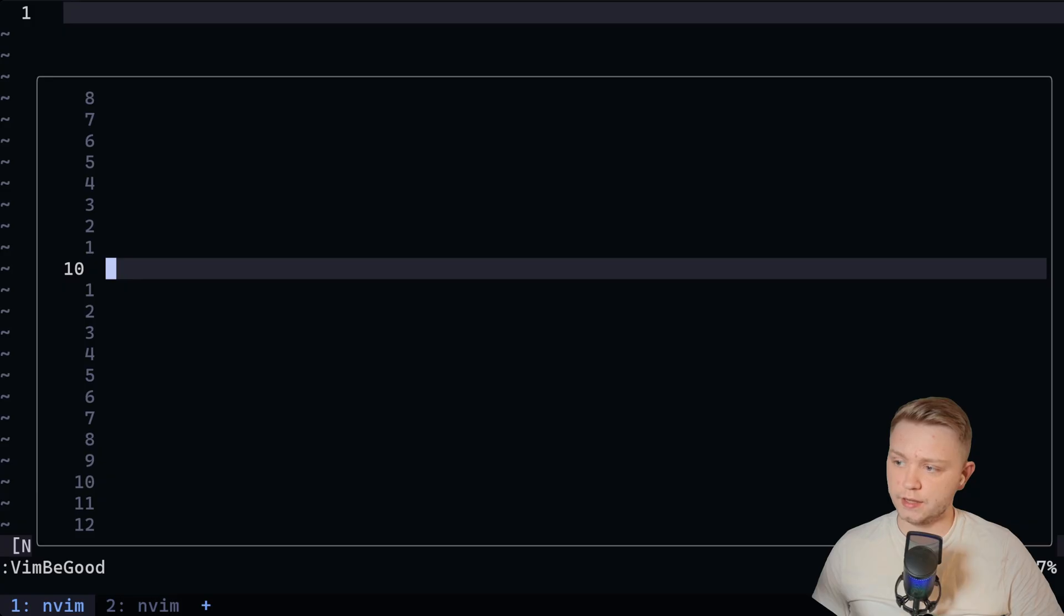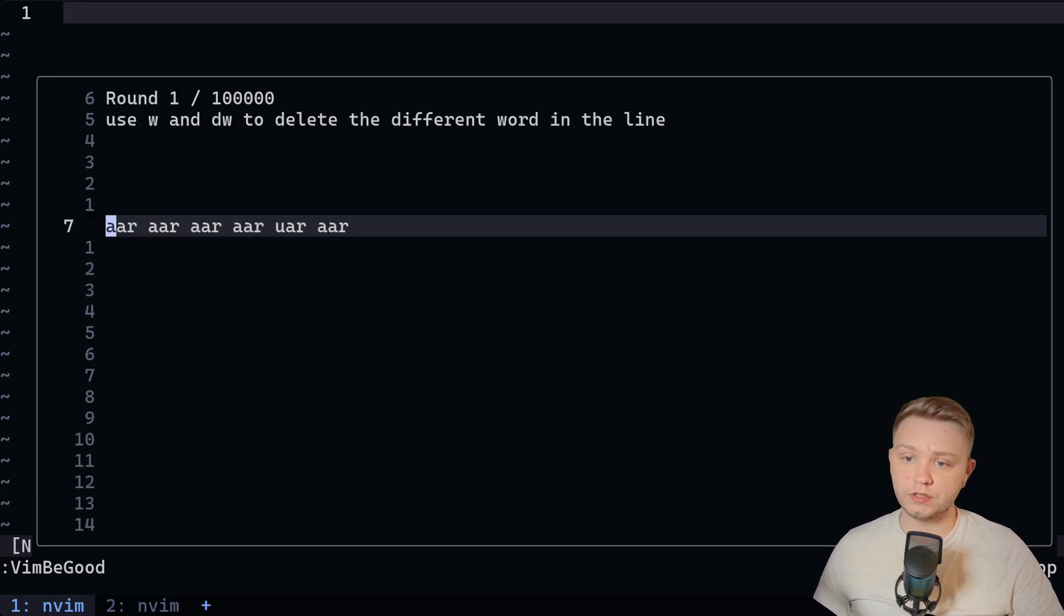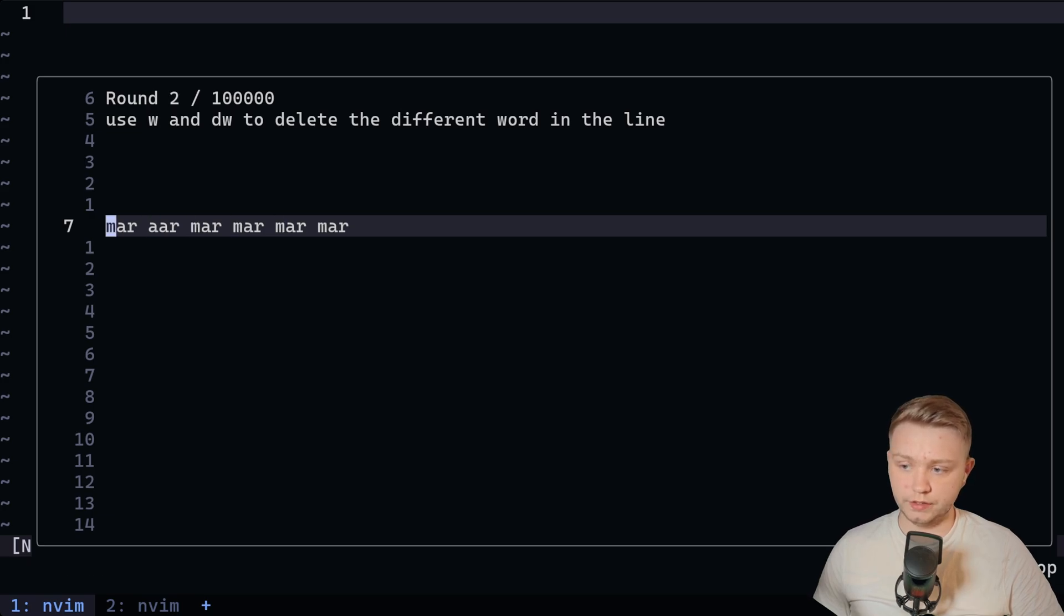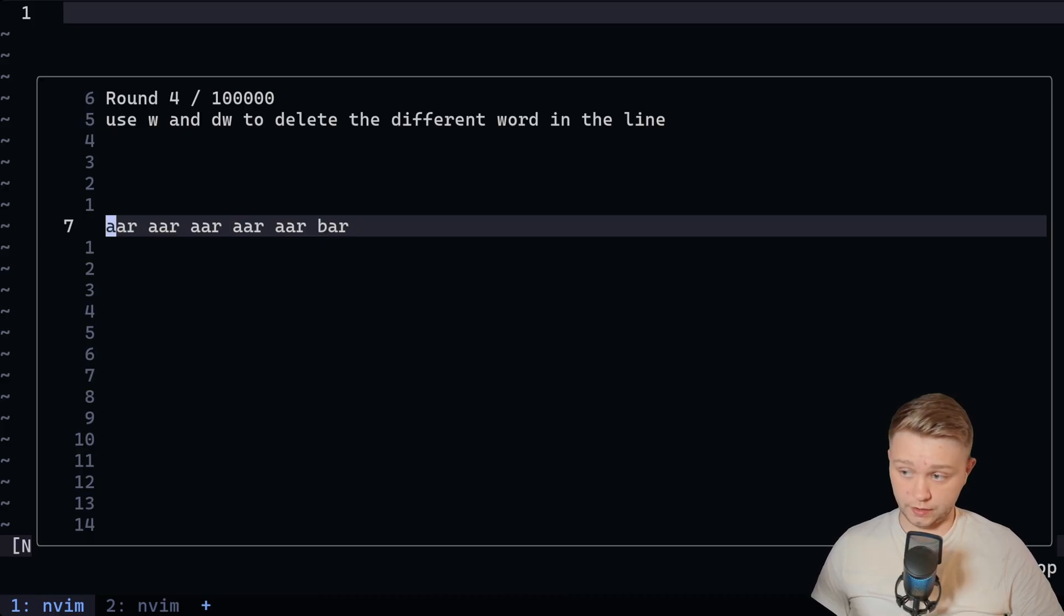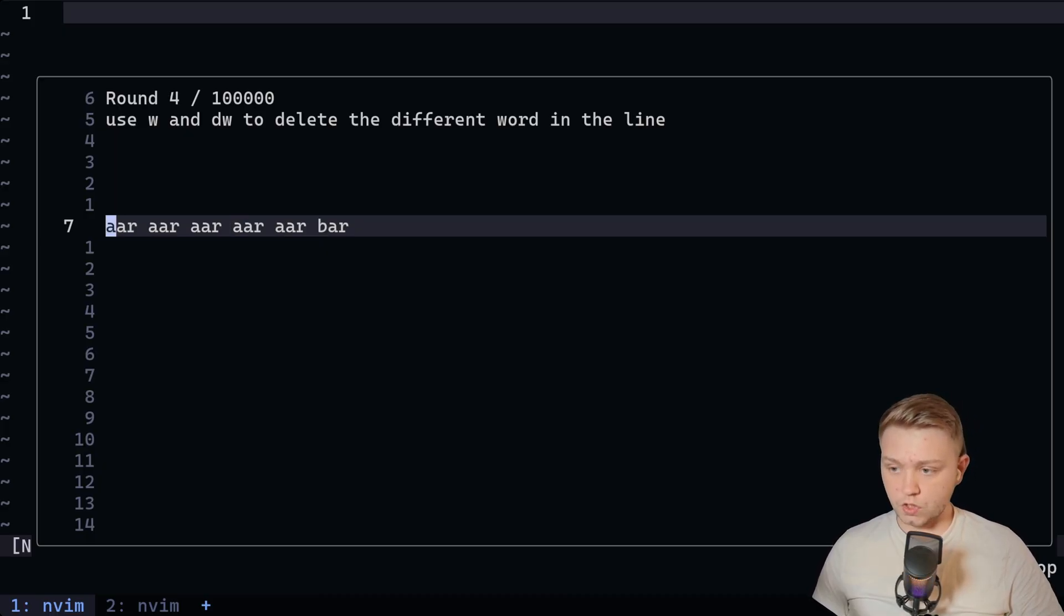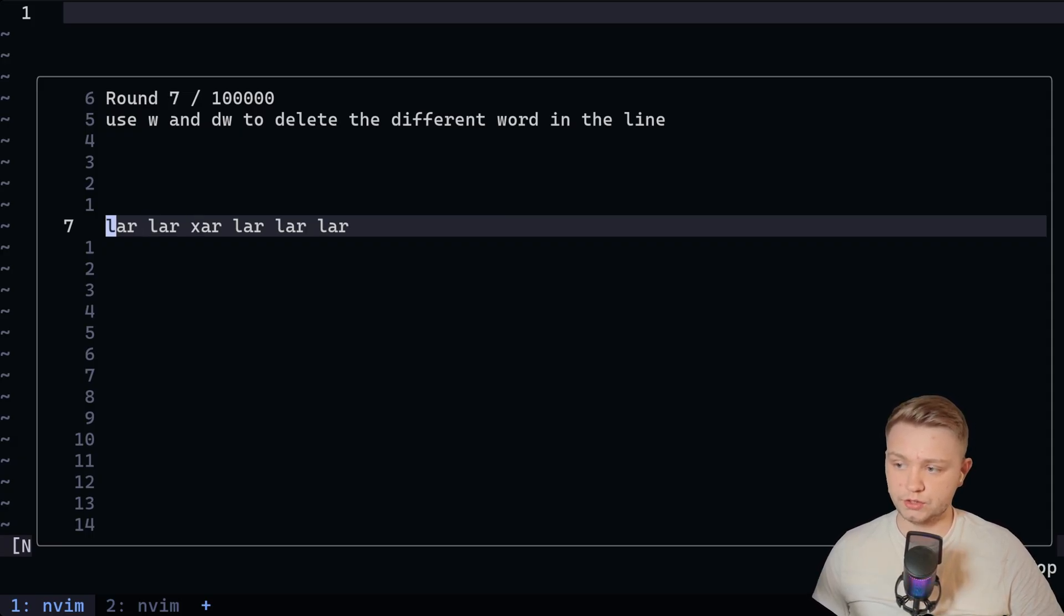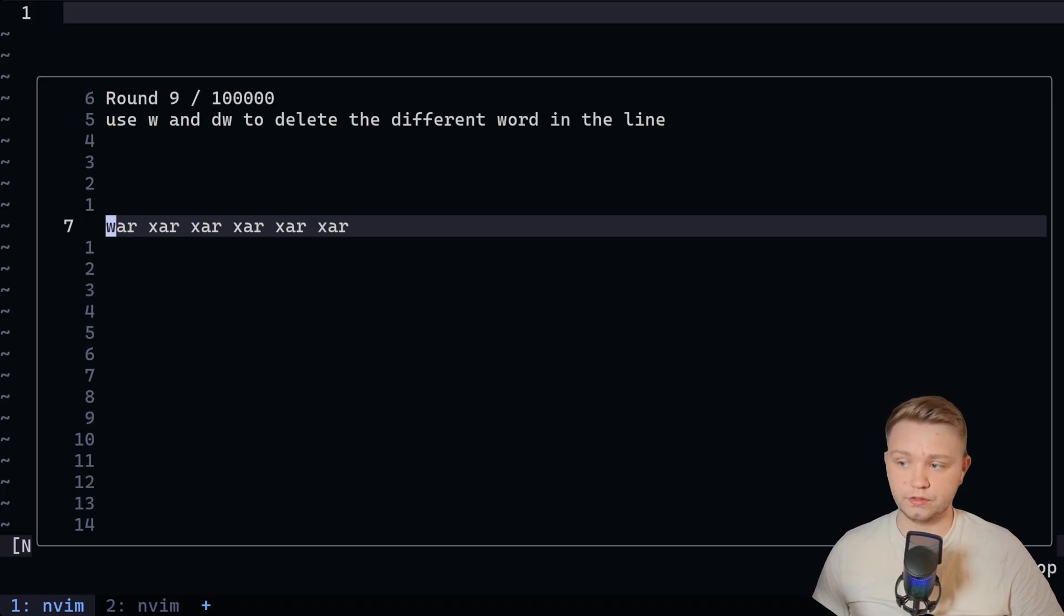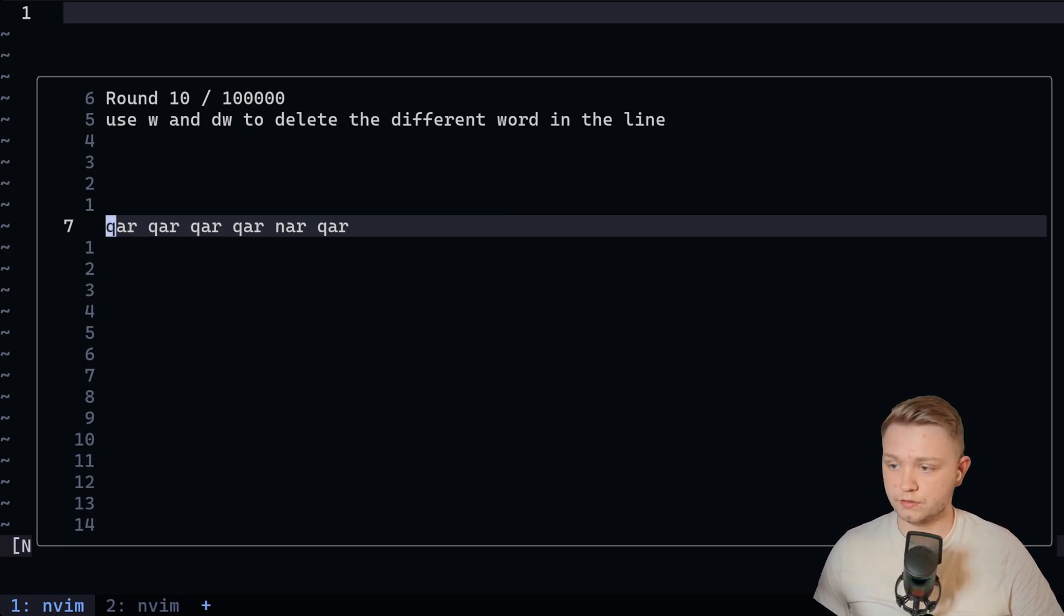it's going to start the game. And basically it's going to tell us use W and delete words to delete the different word in the line. So obviously something you could do is word, word, word, word, delete word. Word, delete word. But you can also do it like three word, delete word. Or dollar sign back, delete word. So this is basically just teaching you like quick ways to get to words and delete them. So I could do two W here and delete word. I can do four W here and delete word. I can do delete word. And it's basically timing you. It gives you a score at the end.